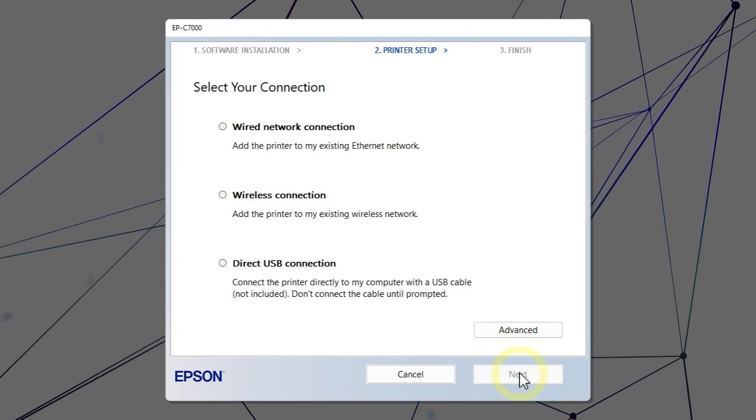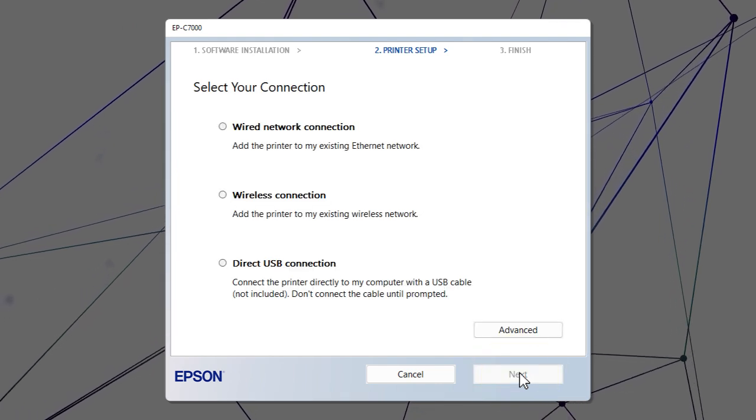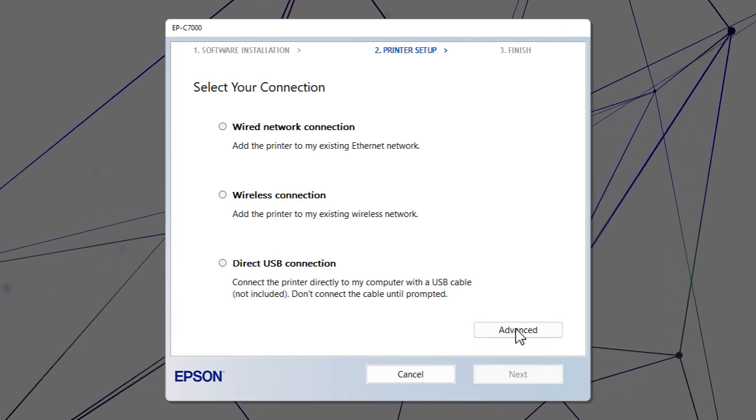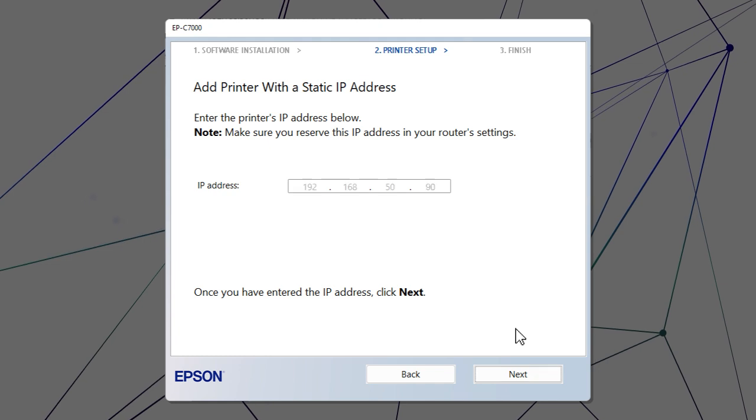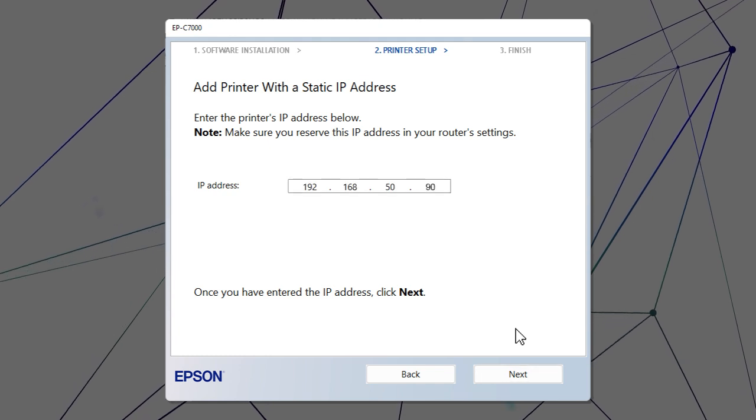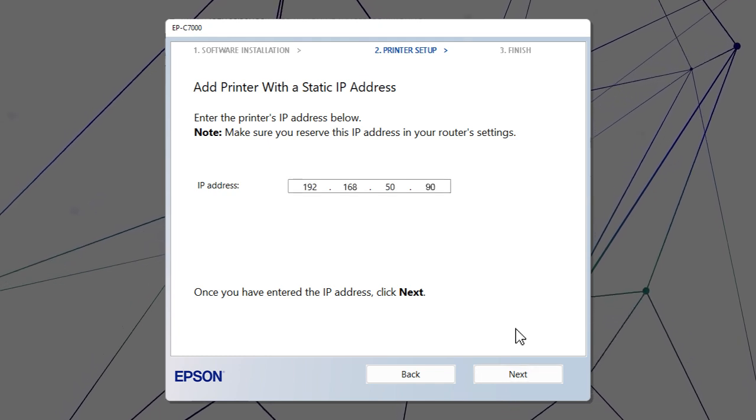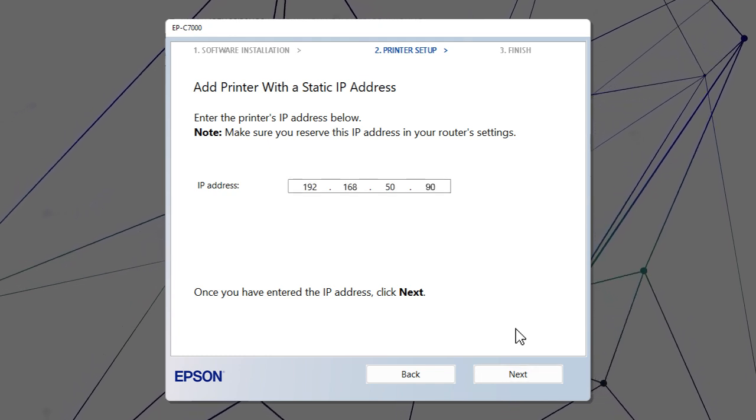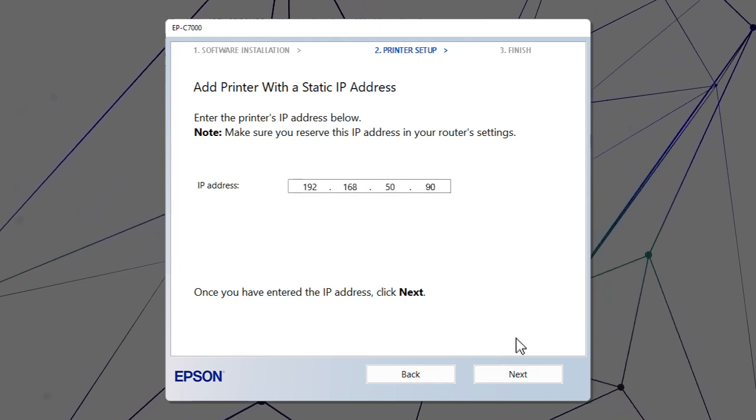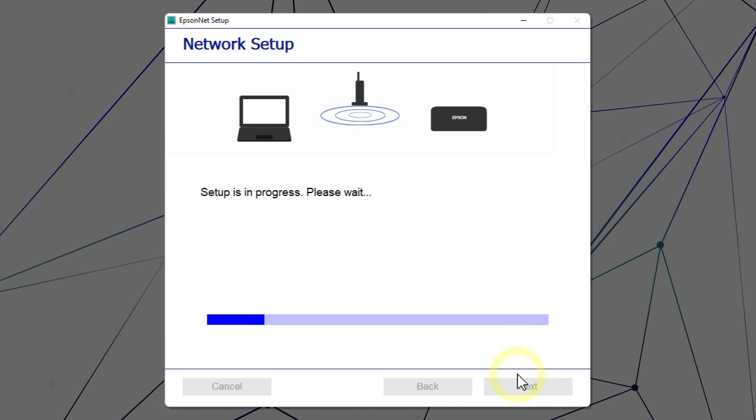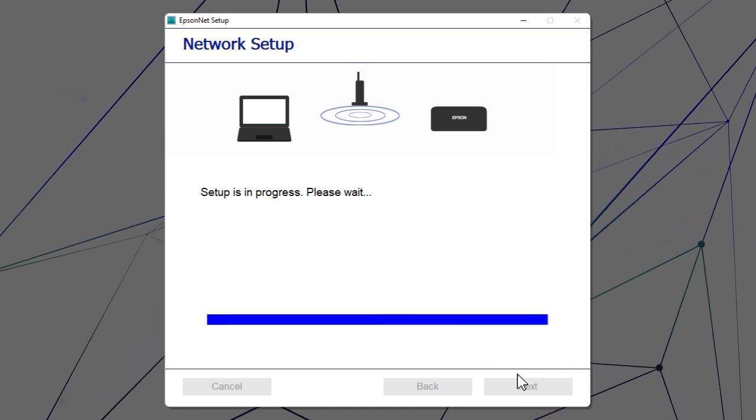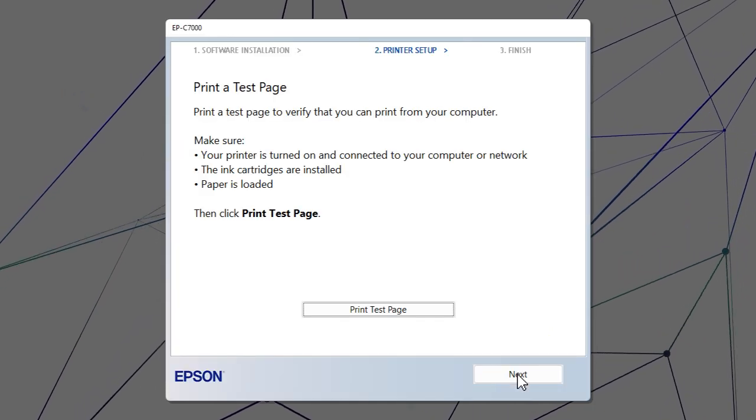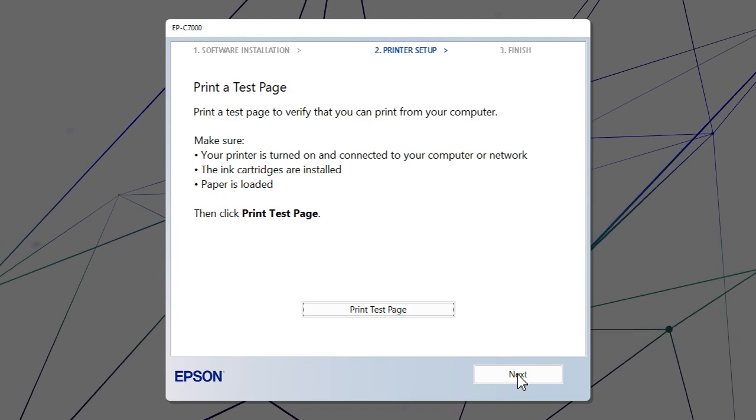When you see this screen, click Advanced. Enter your product's IP address and click Next. Follow the rest of the on-screen instructions to finish installation.